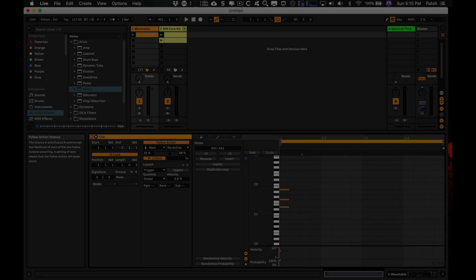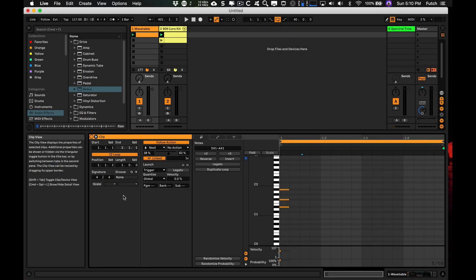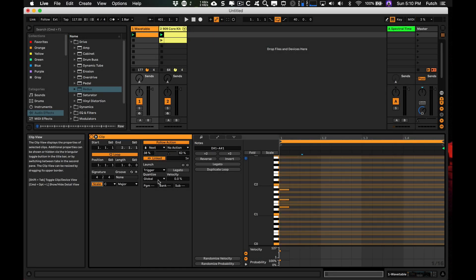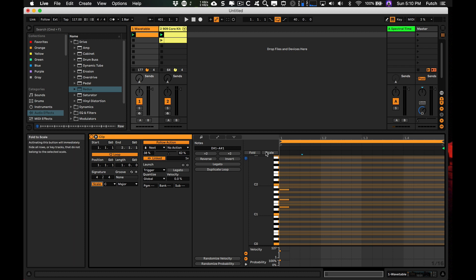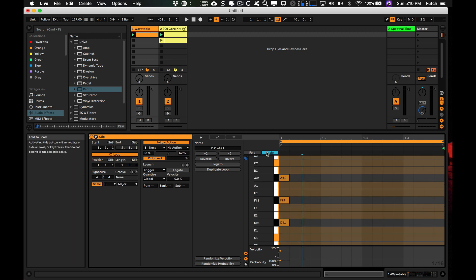11: Scales Mode. Clicking the Scale button now defines which MIDI notes belong to that scale. And you can fold the scale to hide notes that aren't in that scale.